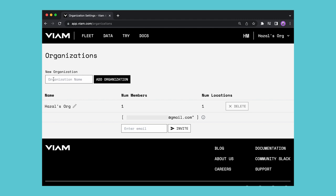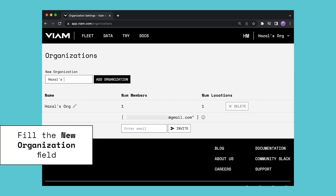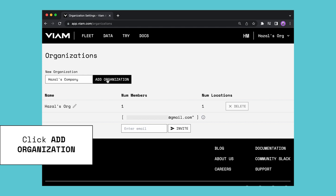Now let's learn how to create a new organization by filling in the new organization field. Fill in the organization name and click add organization.